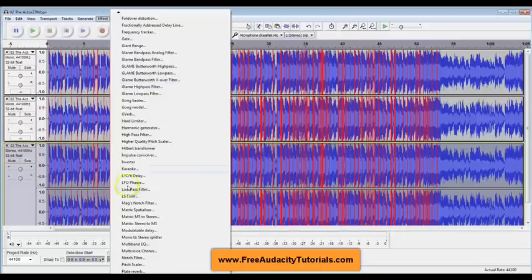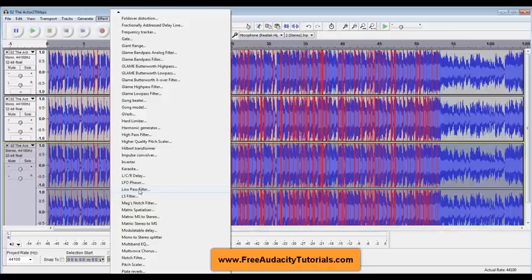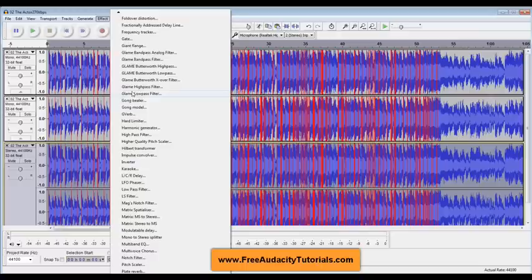And what I'm going to use is this one right here called LS Filter. Now there's quite a few ways you can do this as well. You can use this LS Filter or you can use this Low Pass Filter or up here there's some called GLAM. You can use GLAM Butterworth Low Pass or you can use GLAM Low Pass Filter. You can use any of these.